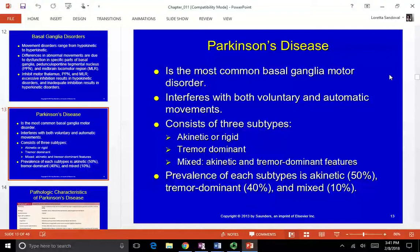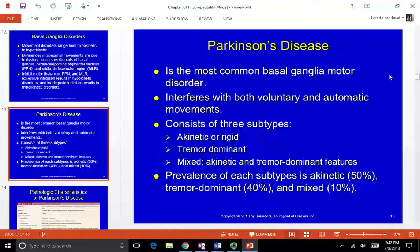In stages two and three, effects increase, and toward the later part of stage three into stage four, both sides are affected and people often need an assistive device for walking. At Hoehn and Yahr stage five, the person has lost a lot of mobility. In outpatient settings you usually see stages one to three; later stages appear more in acute or long-term care.